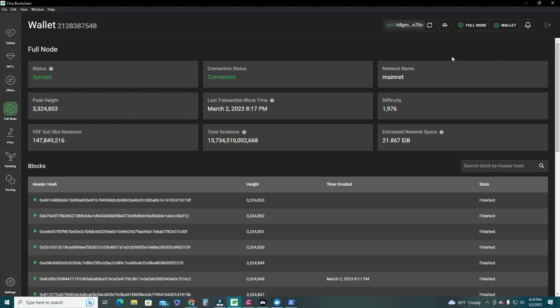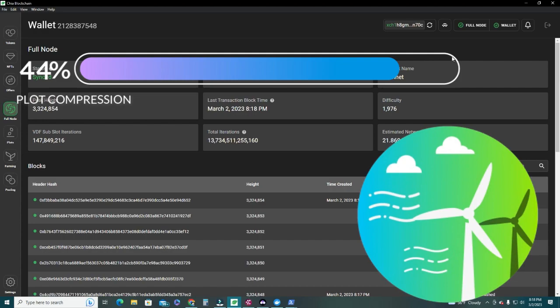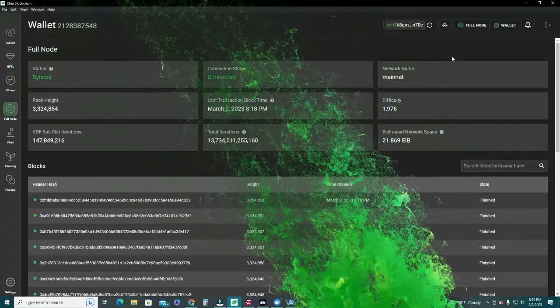I've also built a calculator that will help you estimate all the numbers correctly. With GigaHorse we can include more plots per hard drive to earn more rewards, but we need to take a few things into account. Let's go over the details so I can get to 1 petabyte in total space, and hopefully it will help you earn more Chia and plan accordingly.